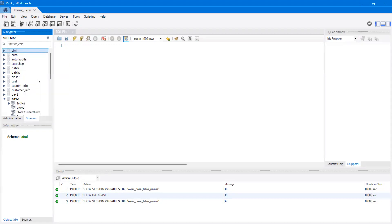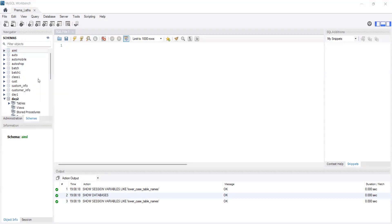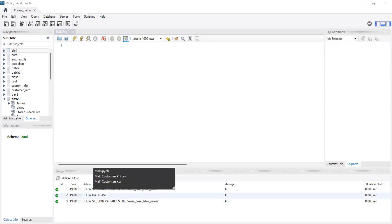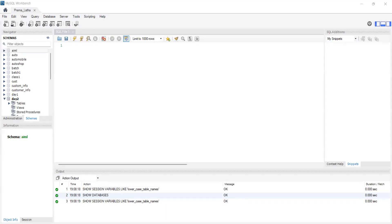Browse for the file, select the dataset that you want to work with, and click Open.